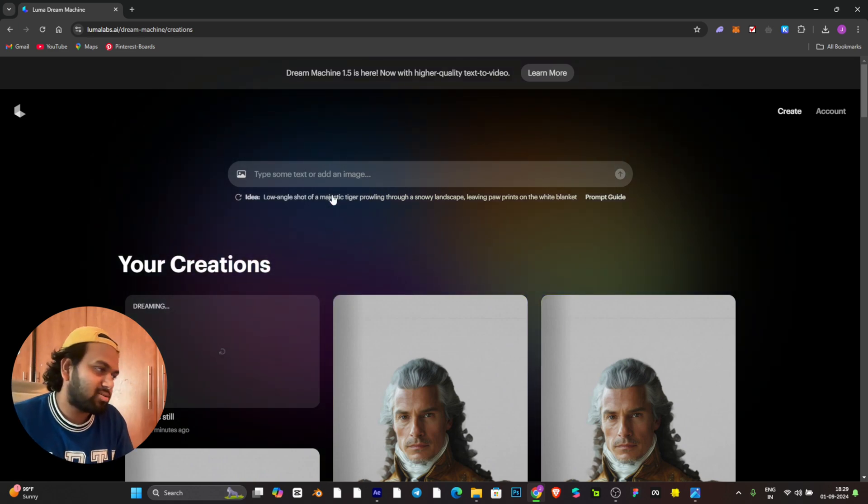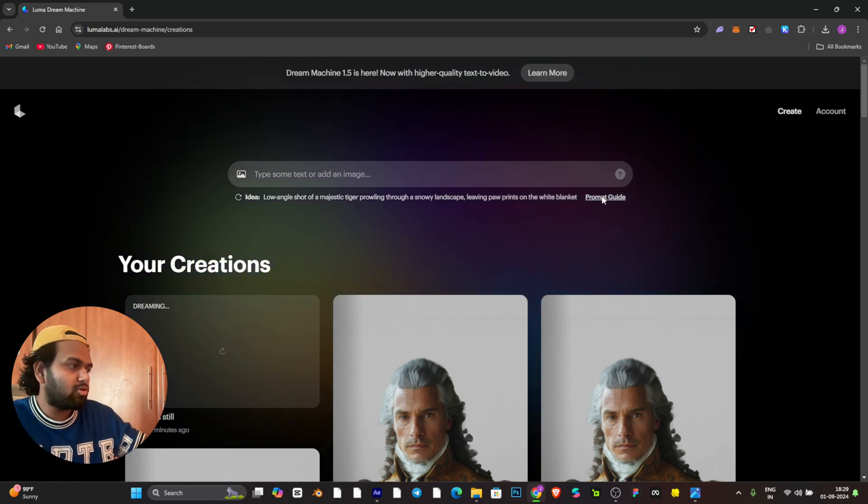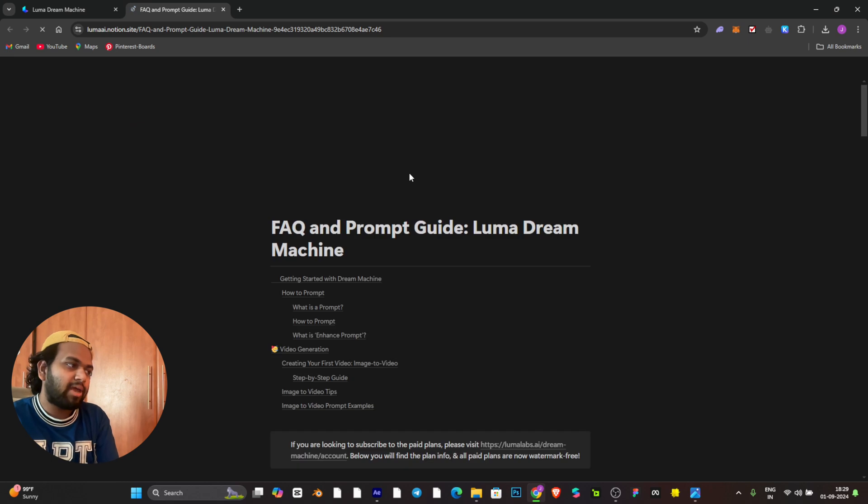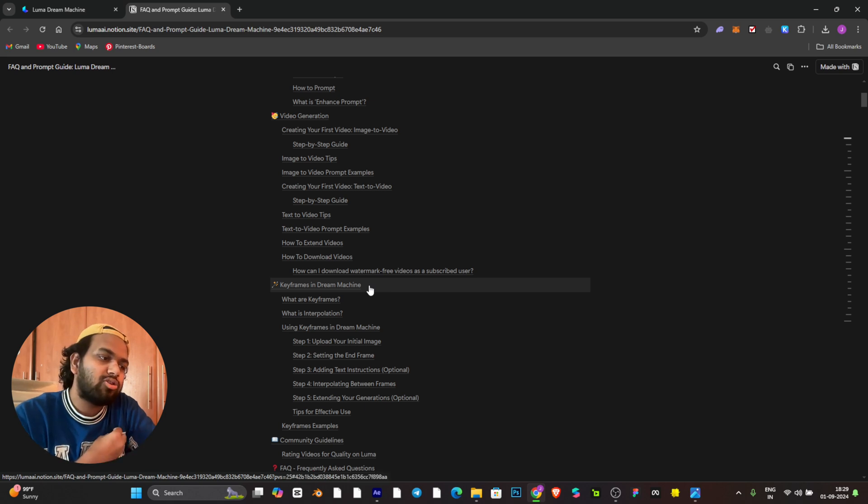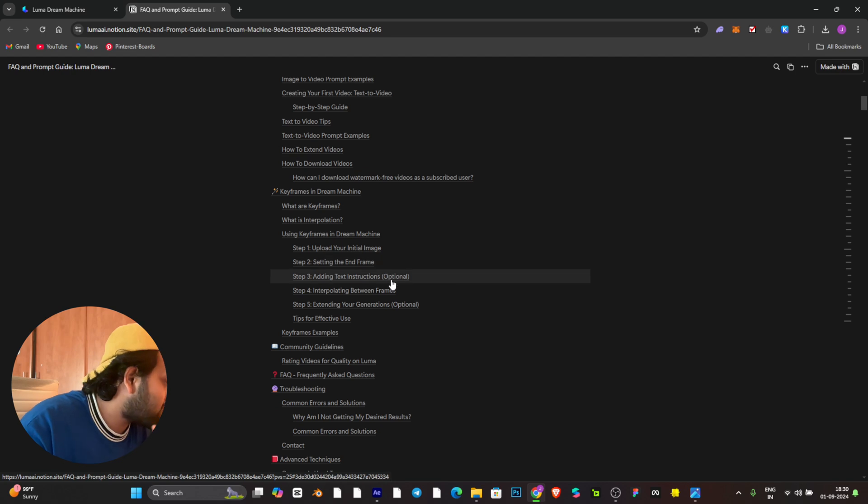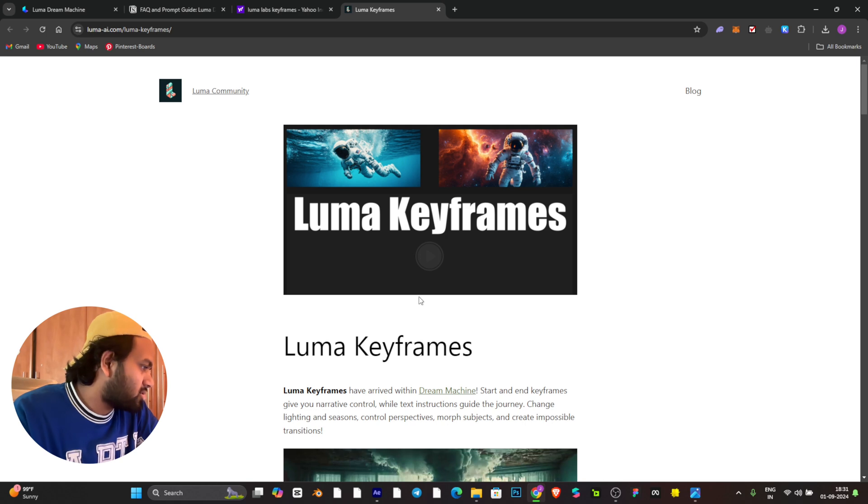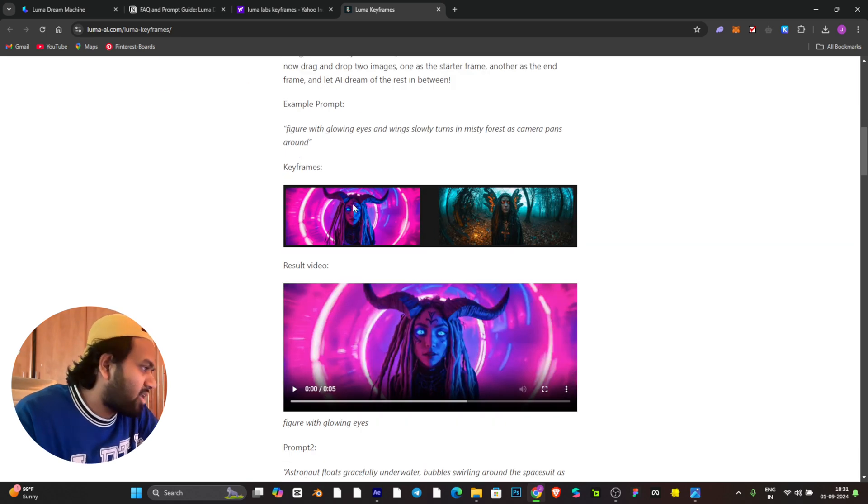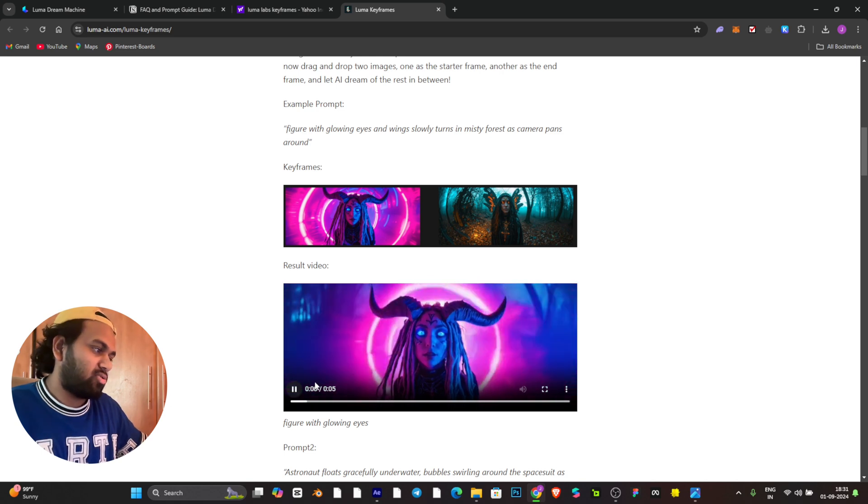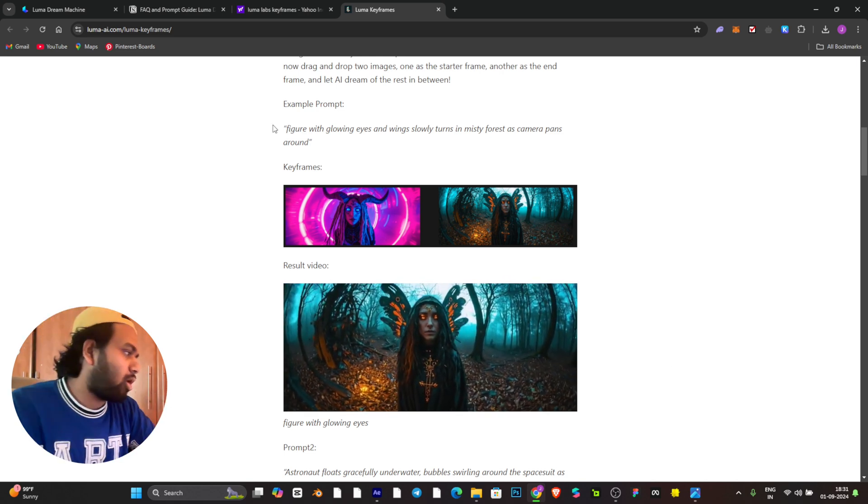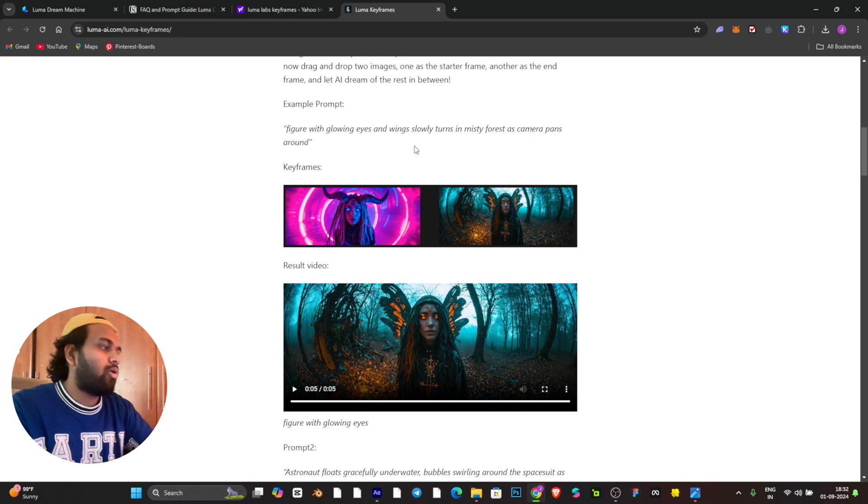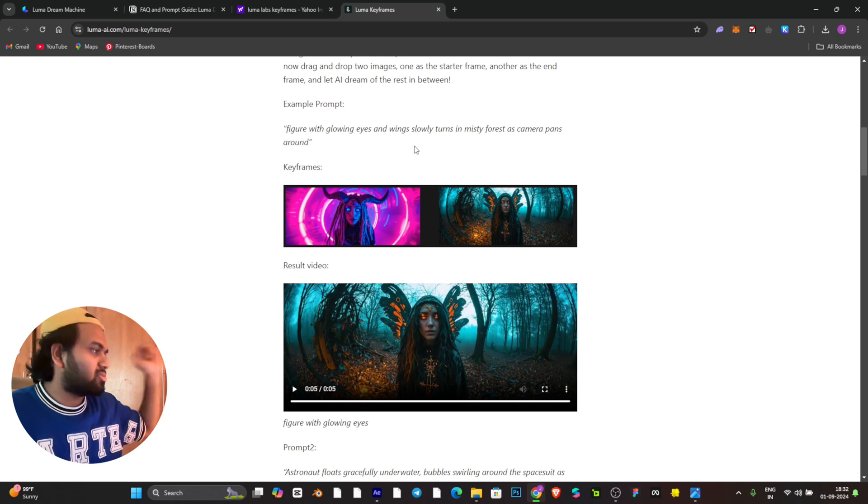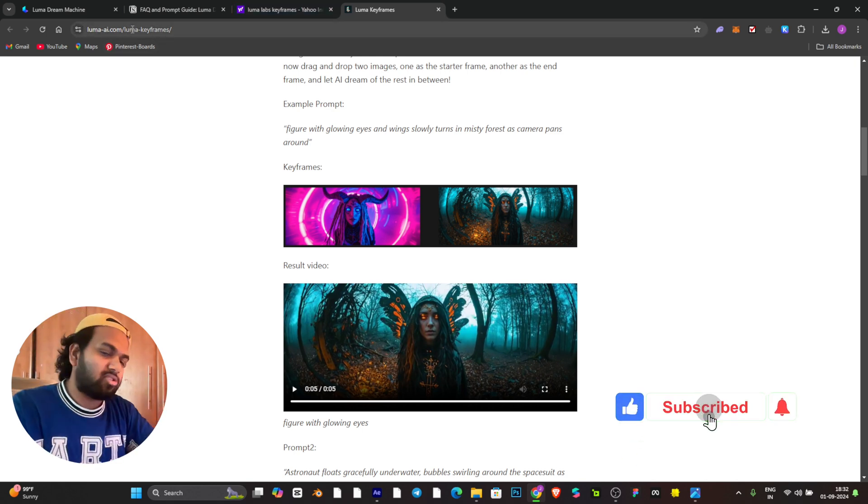It's still dreaming, I don't know when it completes, but it may be like maximum of 10 seconds. Before that I can go through the prompt guide here, where there's a Notion page of Luma Labs where you can just check how the prompts work and how you need to use it. They have given a very easy method for the start frame and end frame. This is the page I was mentioning, Luma Labs key frames. They have these two pictures and it will turn like this. Their prompt is 'figure with glowing eyes slowly turns in misty forest as camera pans around.' You just have to be more specific. I'll drop this website link in the description.